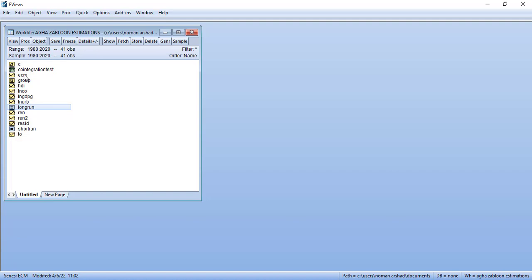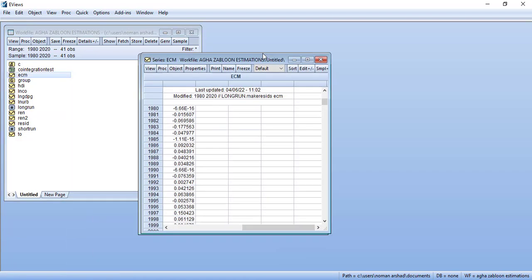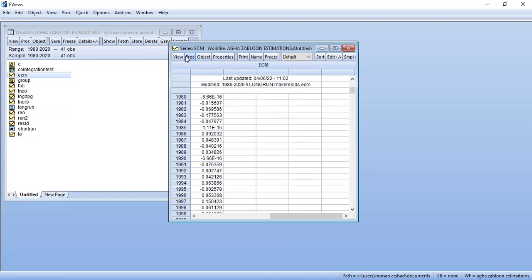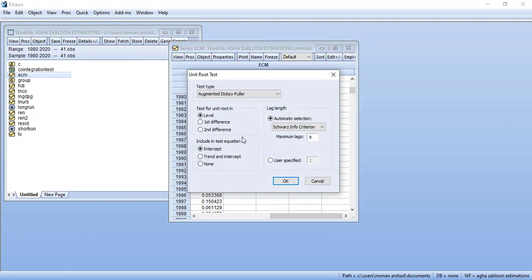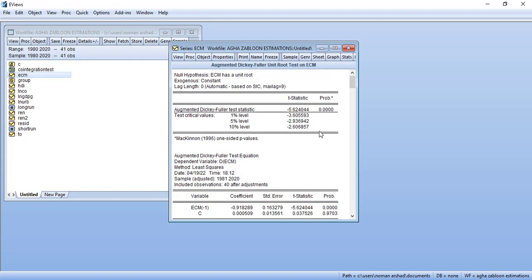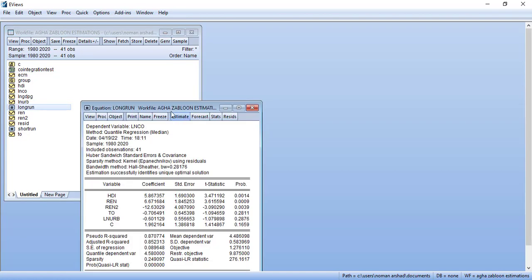First of all we'll go here view and you need to test the augmented Dickey-Fuller at level and it comes out to be significant. Since the null hypothesis is that the variable has a unit root, it does not have it, so it is stationary, which means the long run equation that we estimated...